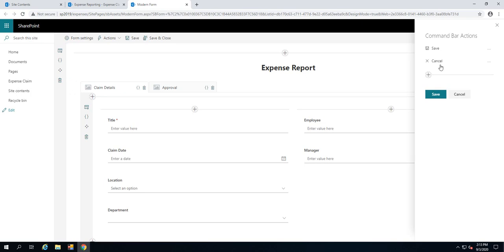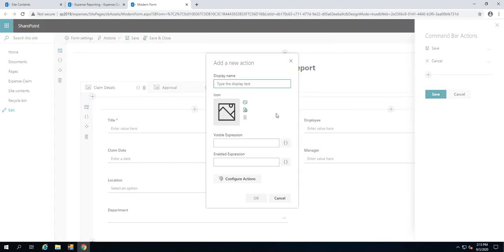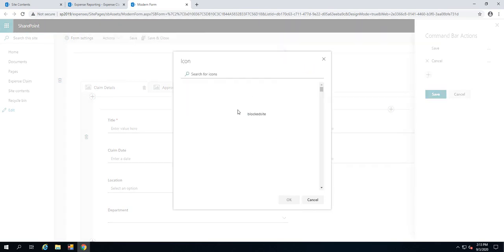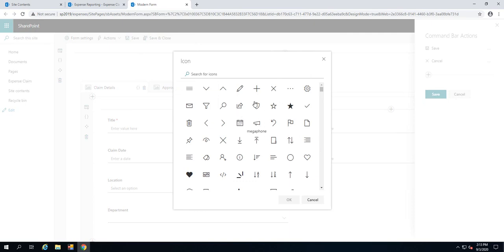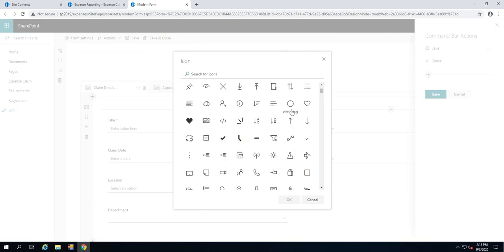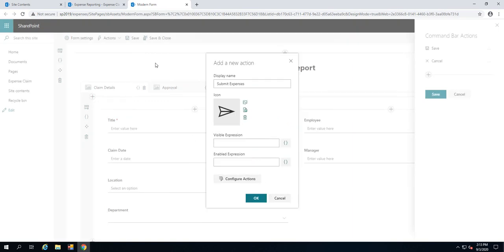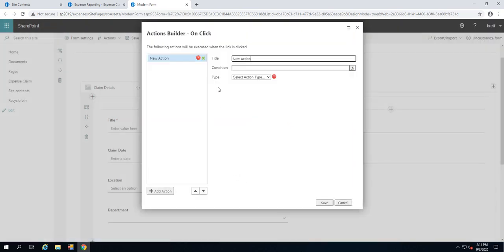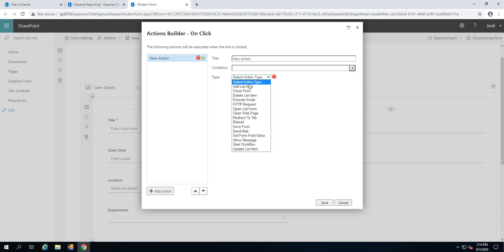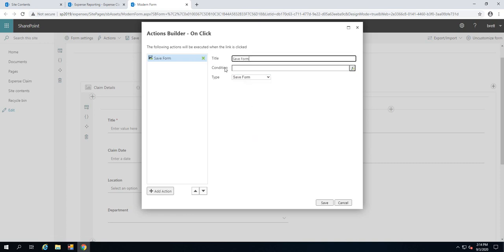I'm going to add a command bar action and the command bar action, rather than just having the save and cancel, we're going to have a submit. We'll call that 'submit expenses.' And we'll choose a relevant icon for submitting expenses. There we go. A little send option. Sounds good. So we can use that, configure the actions. The first action that I want to perform is save. We're going to first of all save the form.